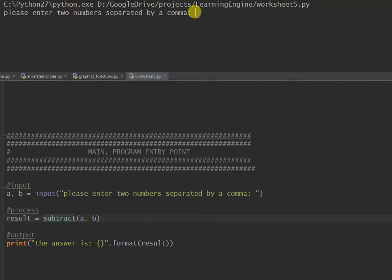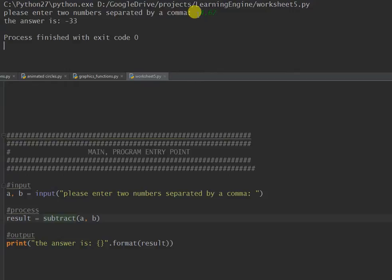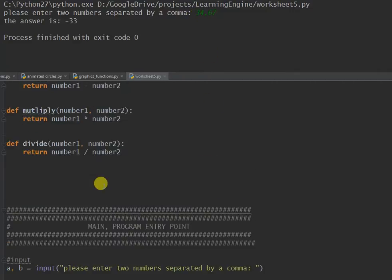Enter two numbers, let's say 34 comma 67. The answer is minus 33. Nice, that one works.